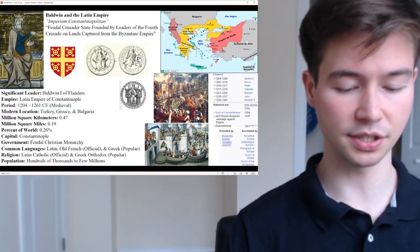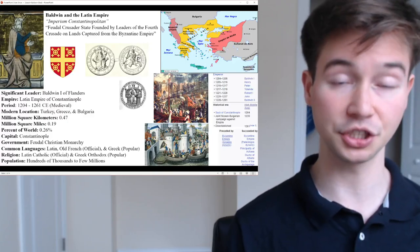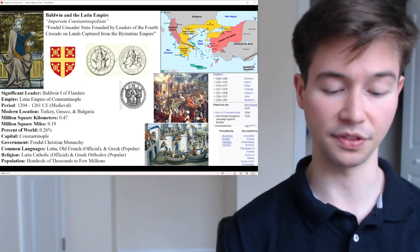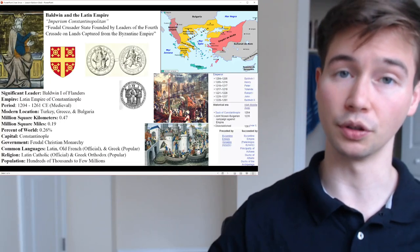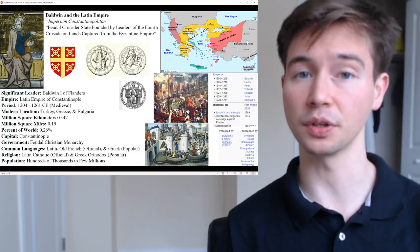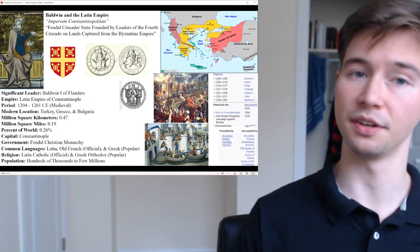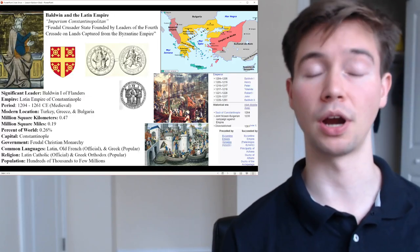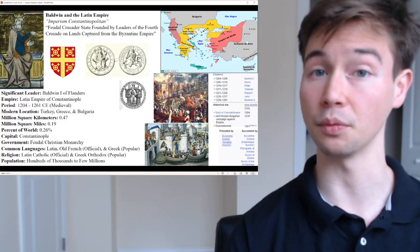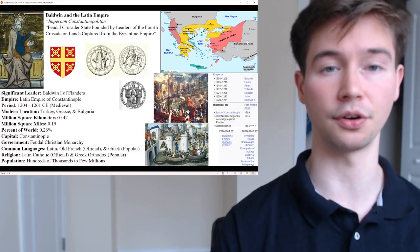Following the sack, the crusaders installed Baldwin of Flanders as the first Latin Emperor of Constantinople. The Latin Empire was proclaimed and Baldwin I became its ruler with Constantinople as its capital. The territories of the Byzantine Empire were partitioned among the leaders of the crusade and their Venetian allies, with various feudal states established including the Duchy of Athens, the Kingdom of Thessalonica, and the Principality of Achaea.